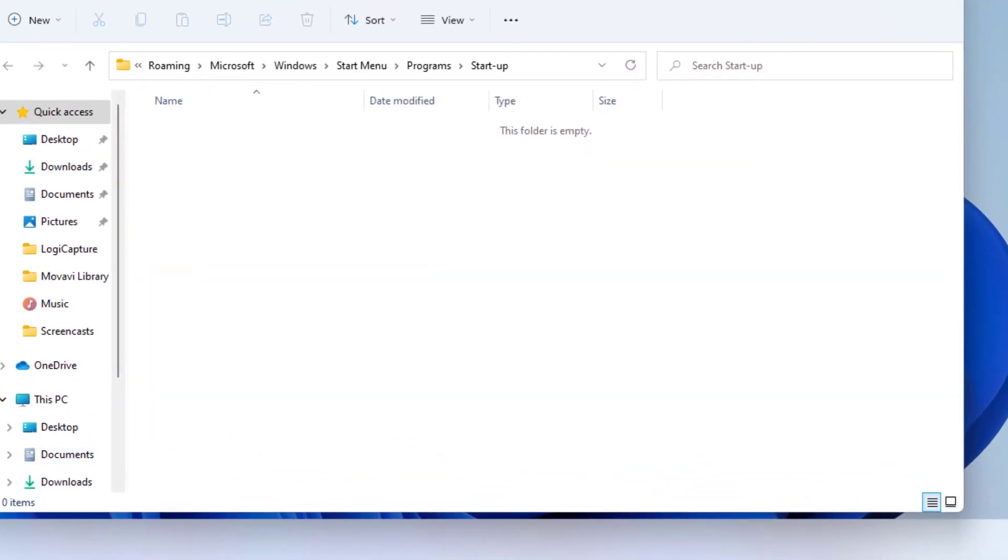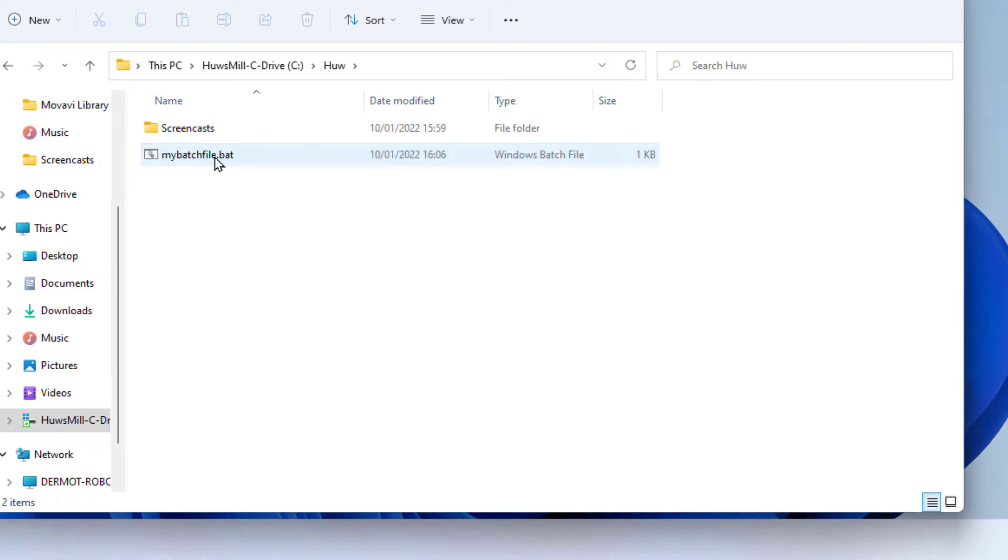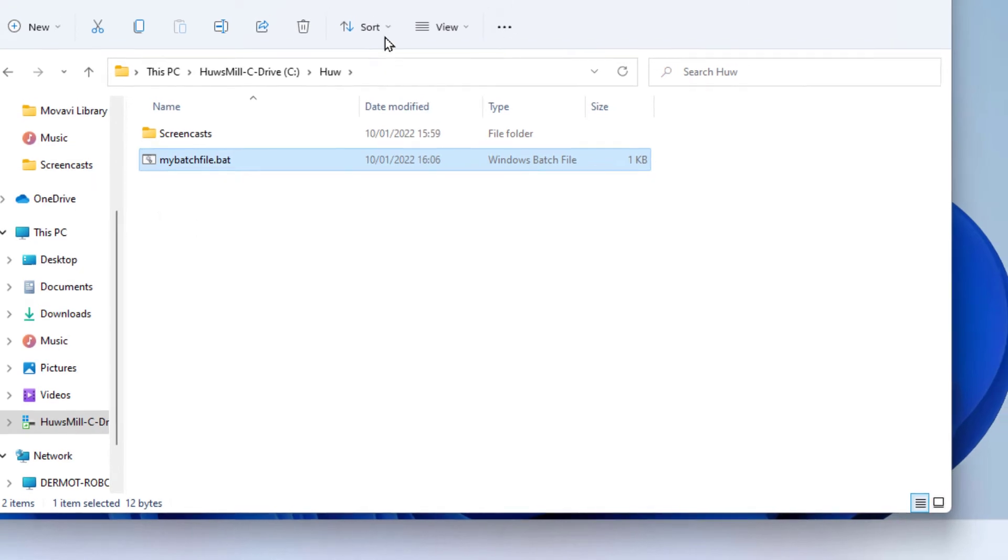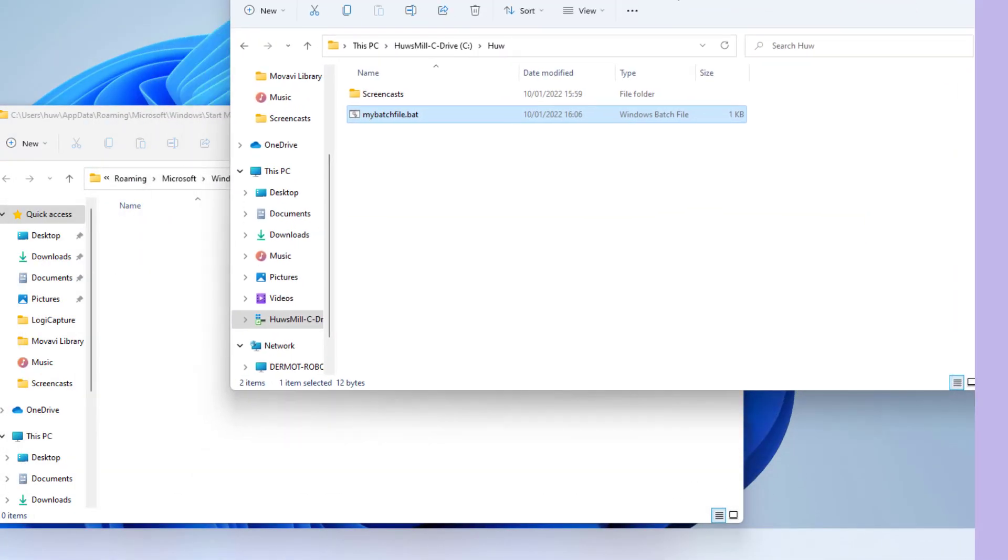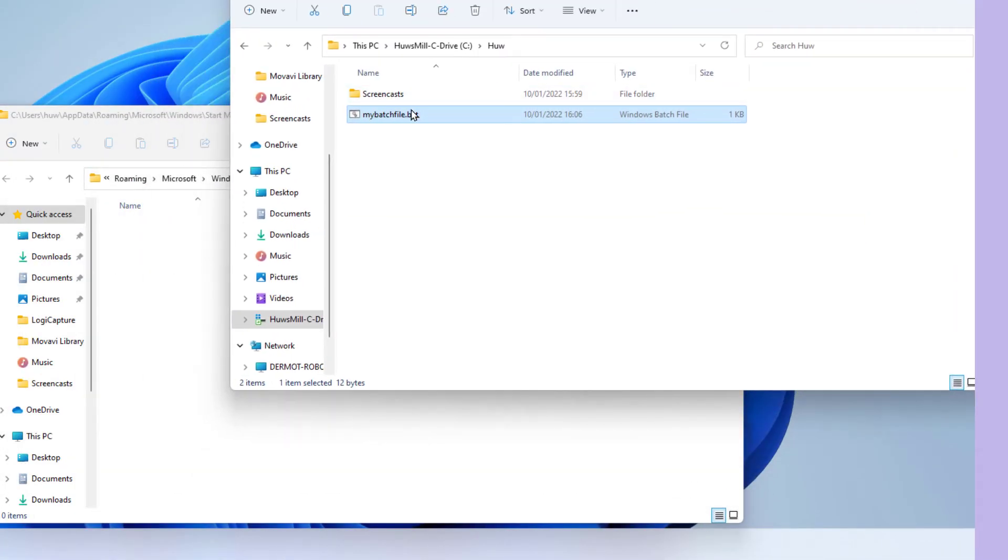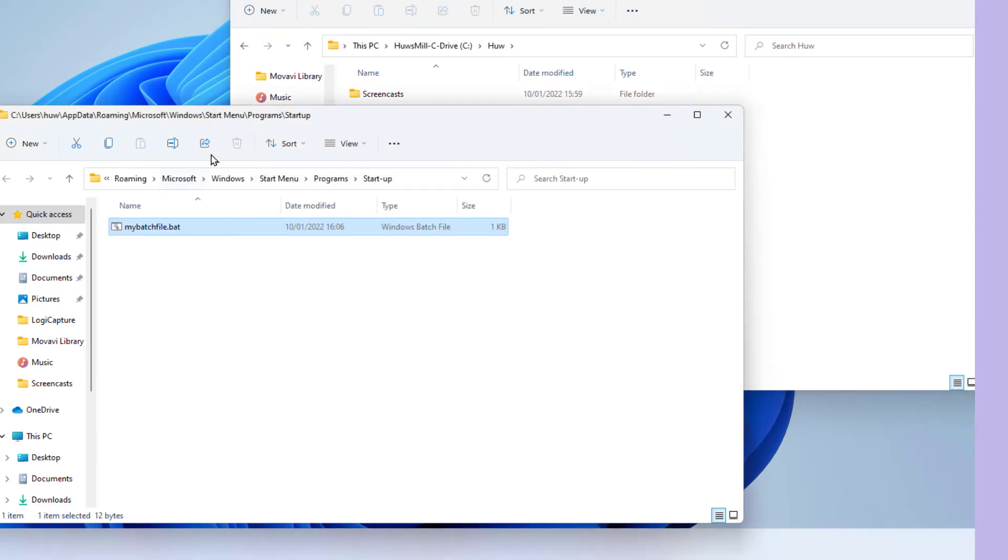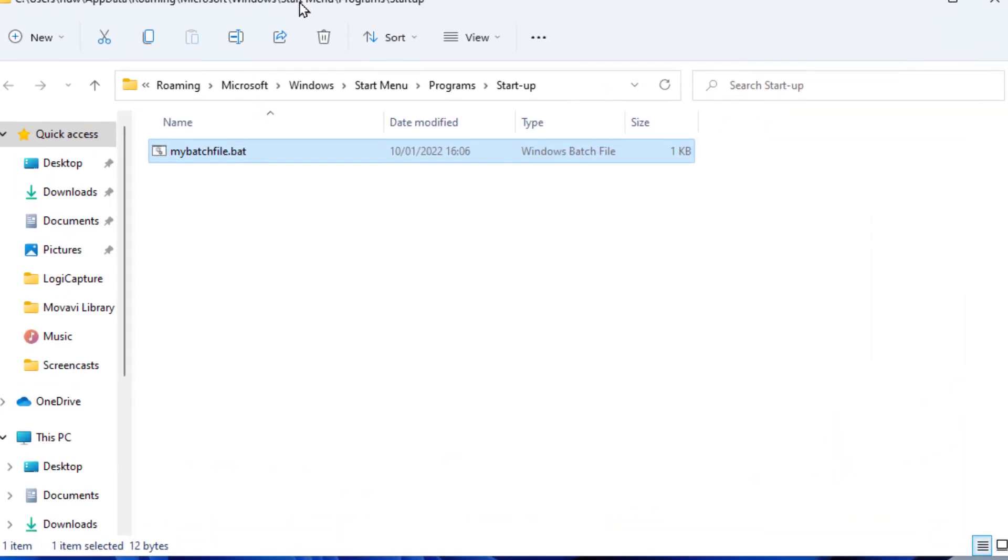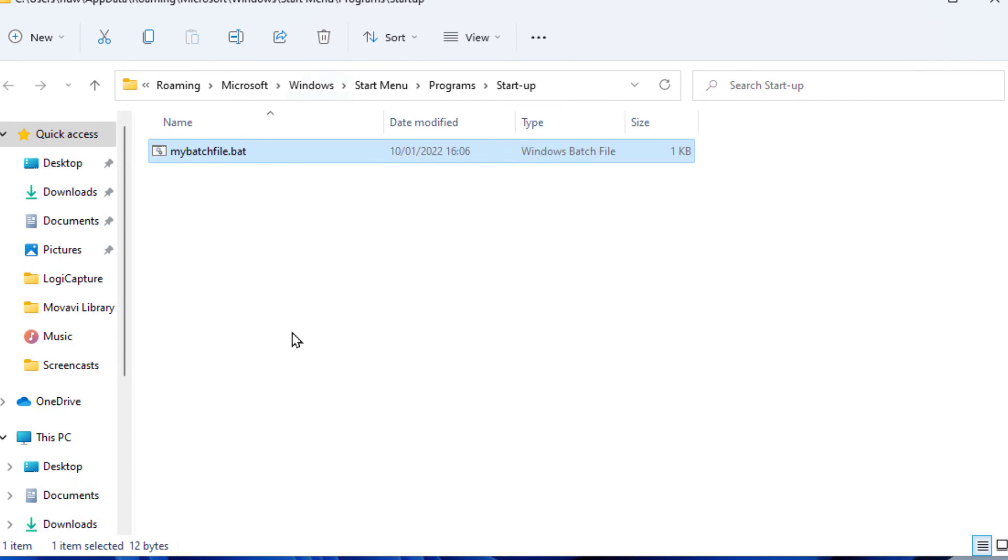So I now need to copy the batch file that I just created. I simply need to copy that into the startup directory. So that's now in my startup directory.